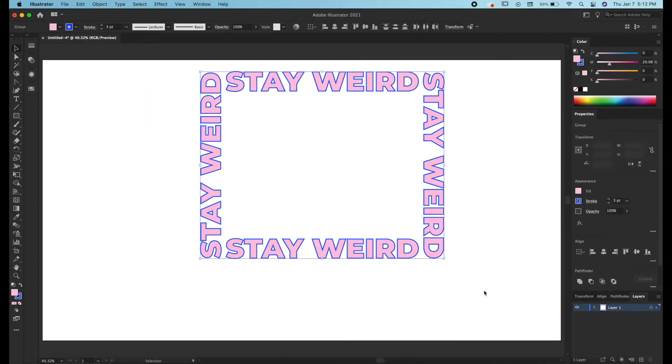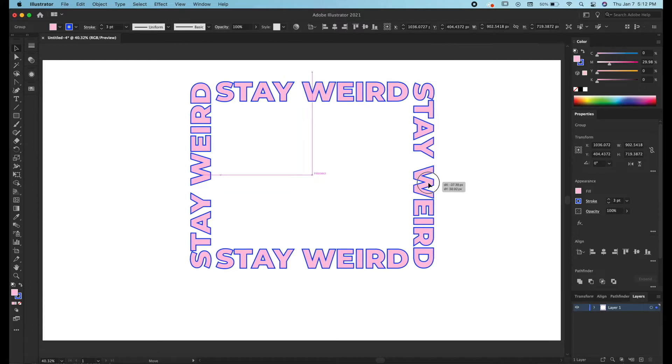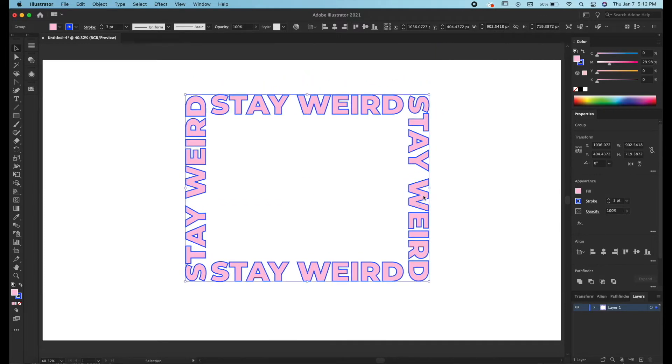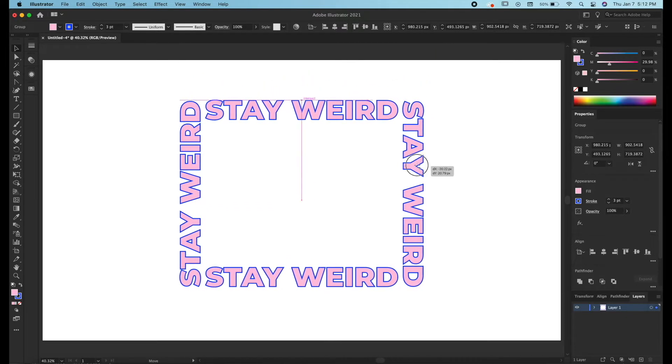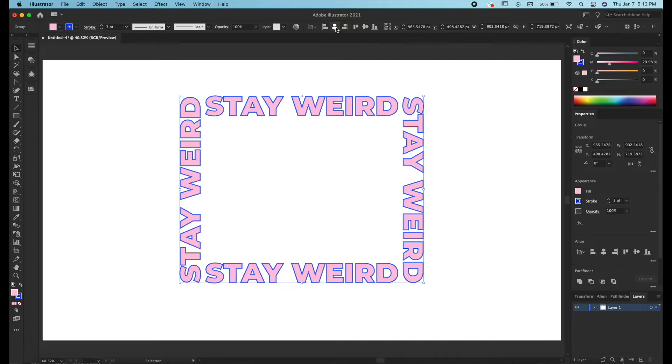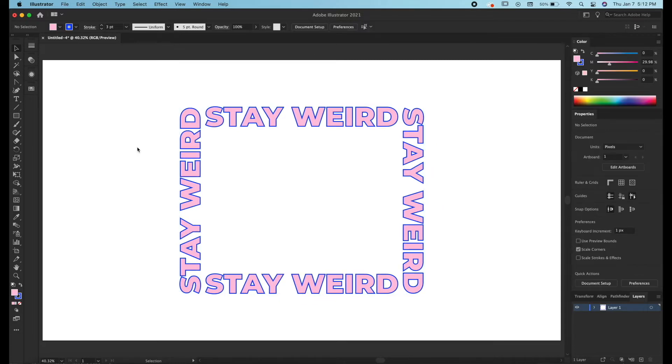What I like to do is group everything I've made so far to keep it organized and we're going to center it. We can try to do that with smart guides but the best way is to go up to align, and we're going to horizontal align center and vertical align center. So that keeps everything in the mathematical center of your document.